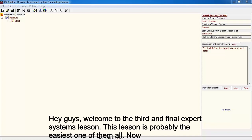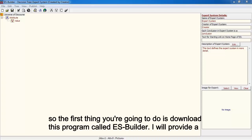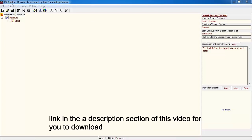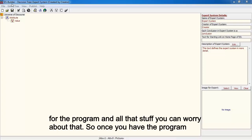Hey guys, welcome to the third and final expert system lesson. This lesson is actually probably the easiest one out of them all because now that we understand the theory behind expert systems, it's quite easy to create one. The first thing you're going to do is download a program called ES Builder — I will provide a link in the description. You can worry about the license for the program.